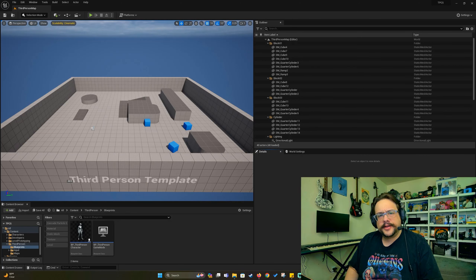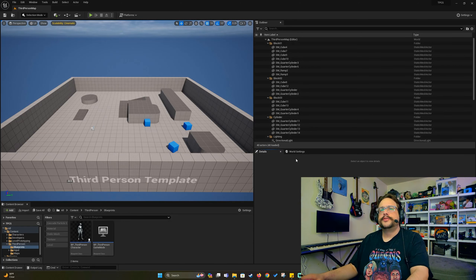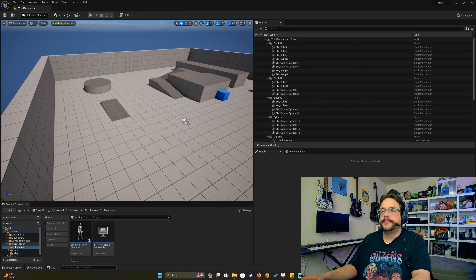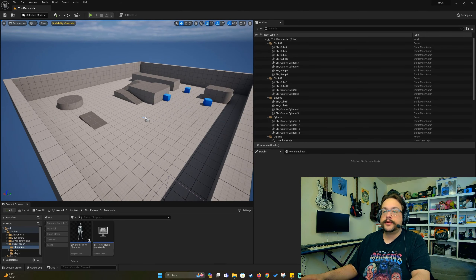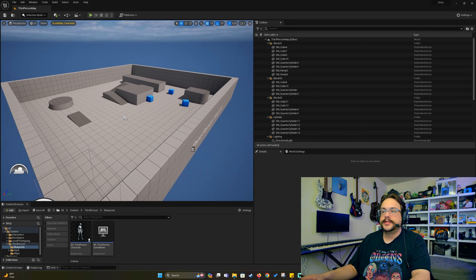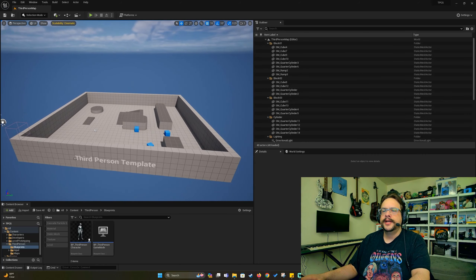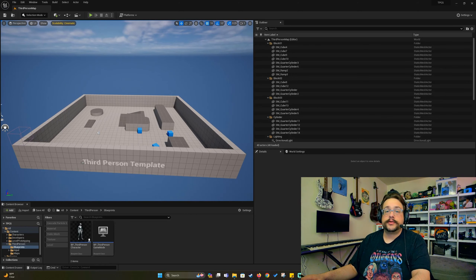What's up guys, Mike the Tech here. In this video we're starting a new tutorial series for Unreal Engine 5.3. In this series we're going to be using the third person template. I'll be making a separate tutorial series later on with the first person template, but this one is going to go over how to make use of the third person template and a bunch of really cool tricks that helped me learn Unreal Engine and will hopefully help you as well.